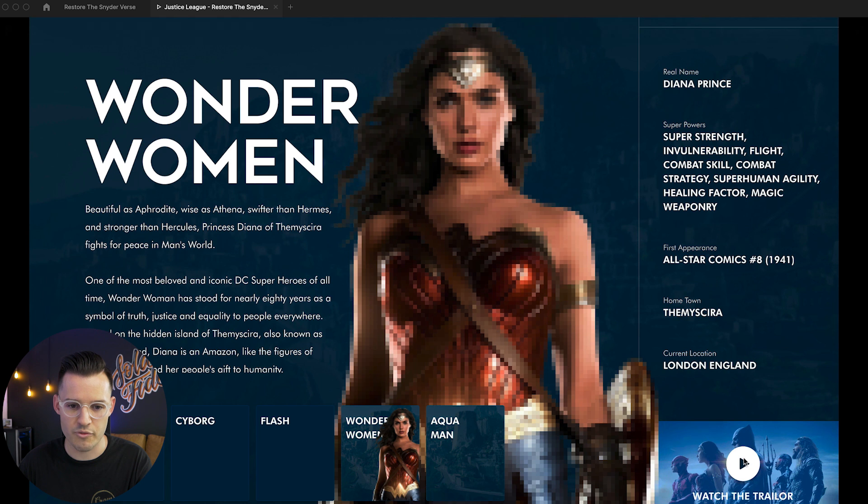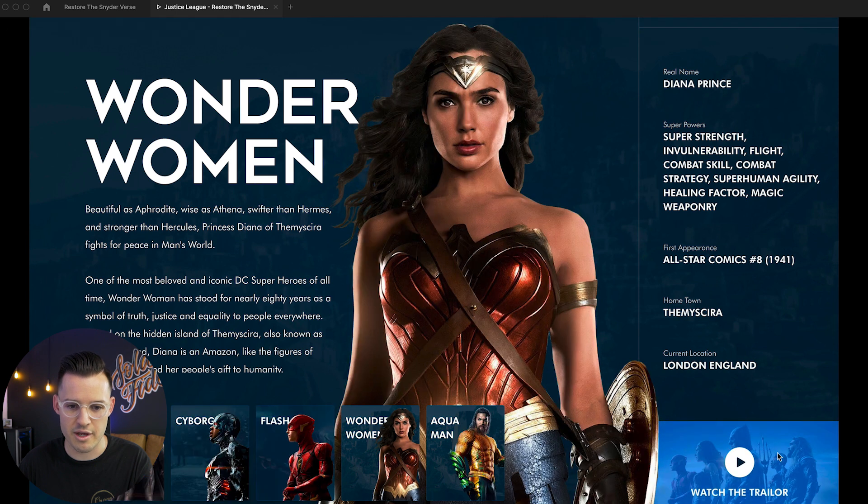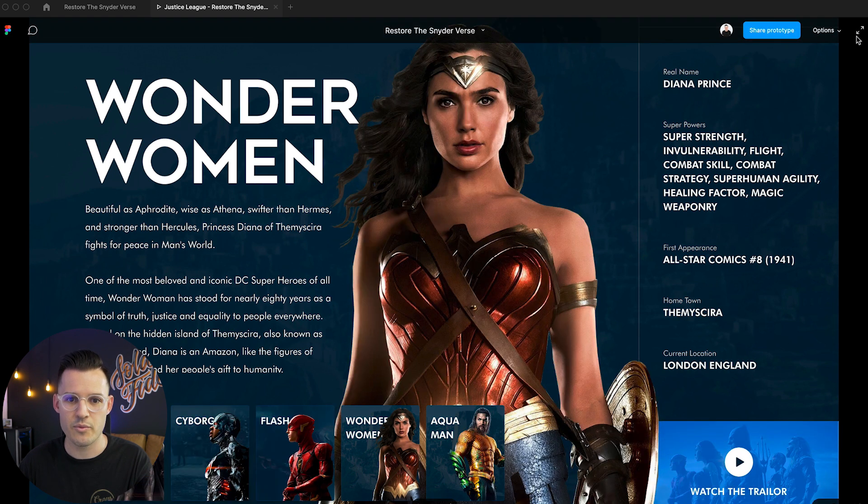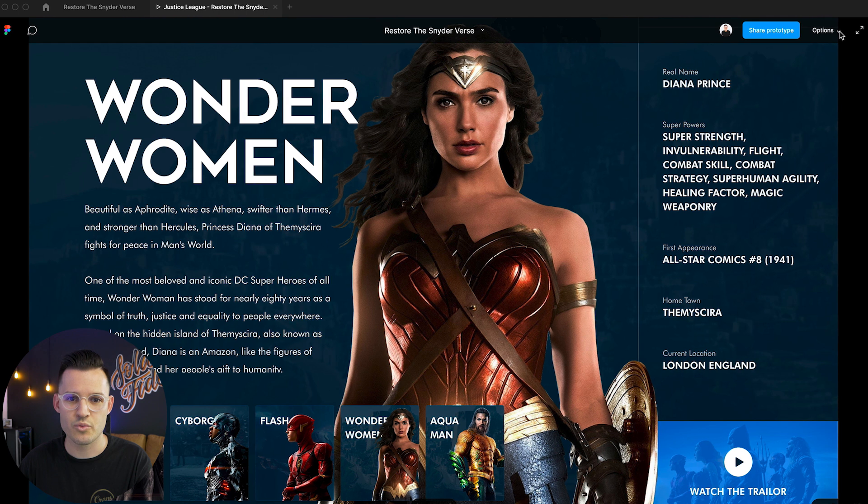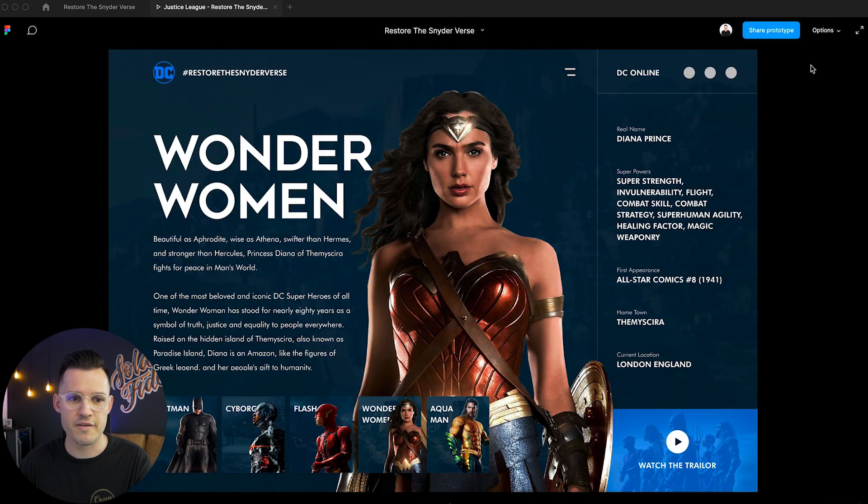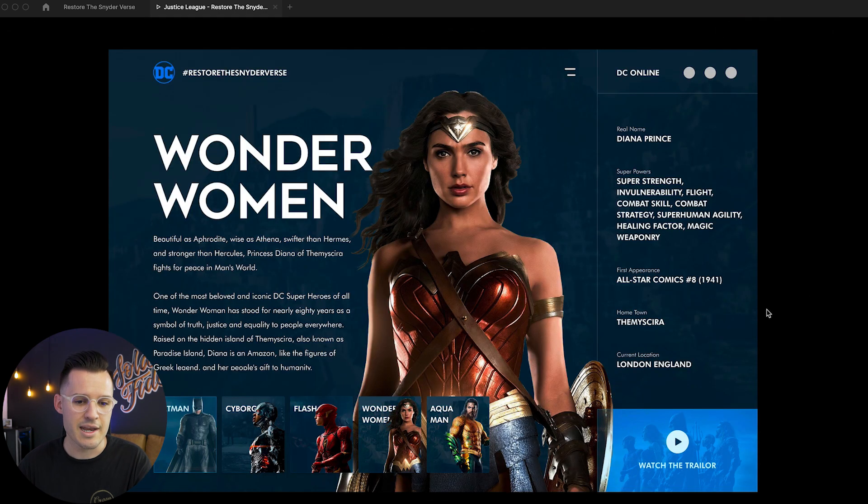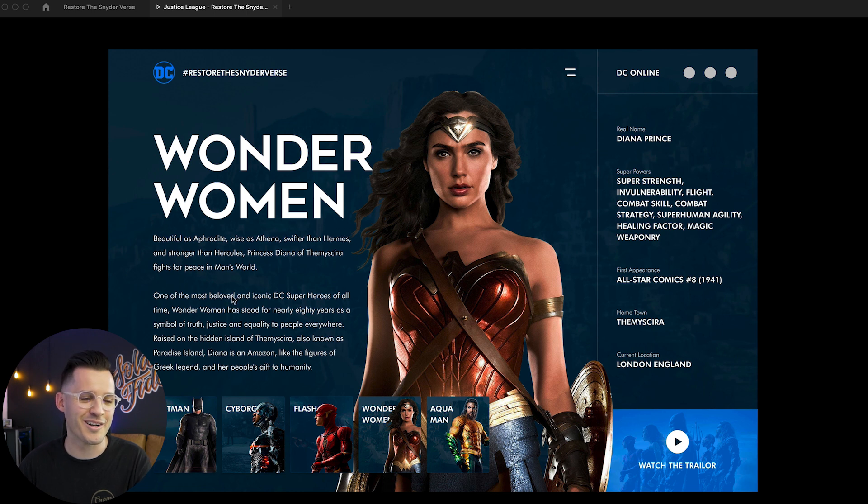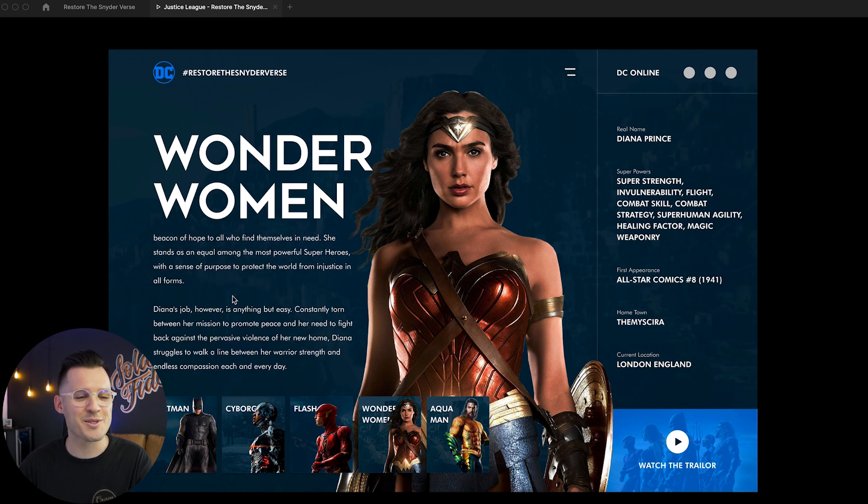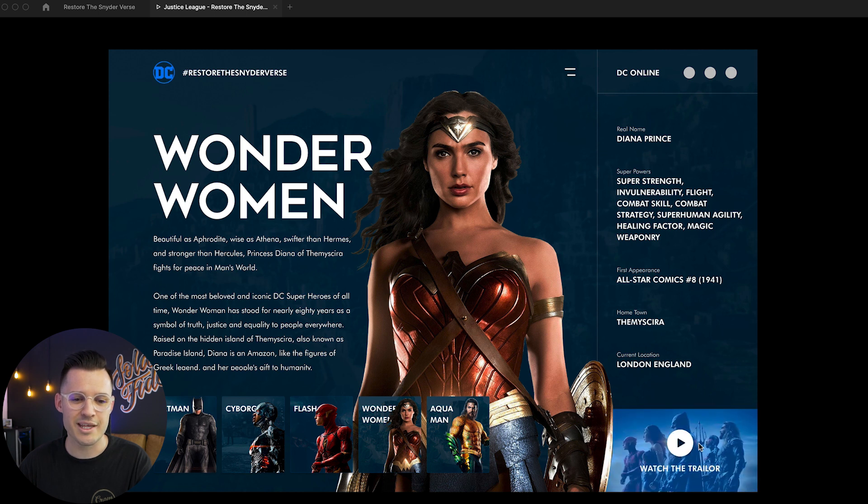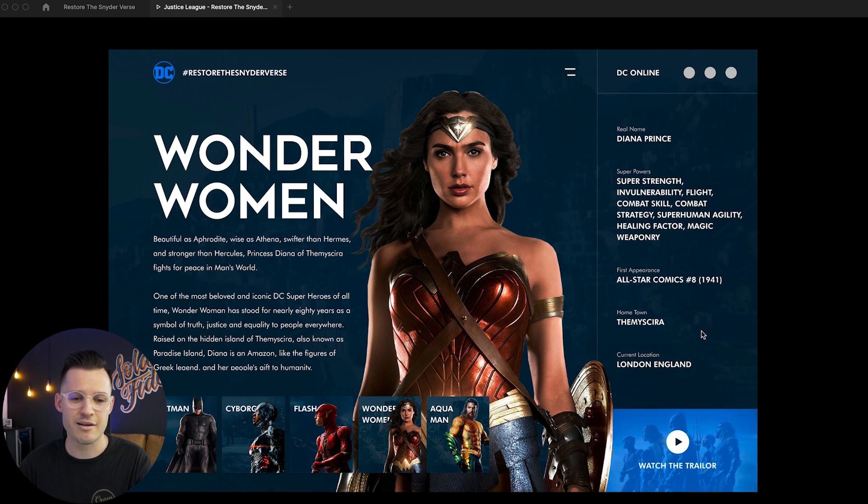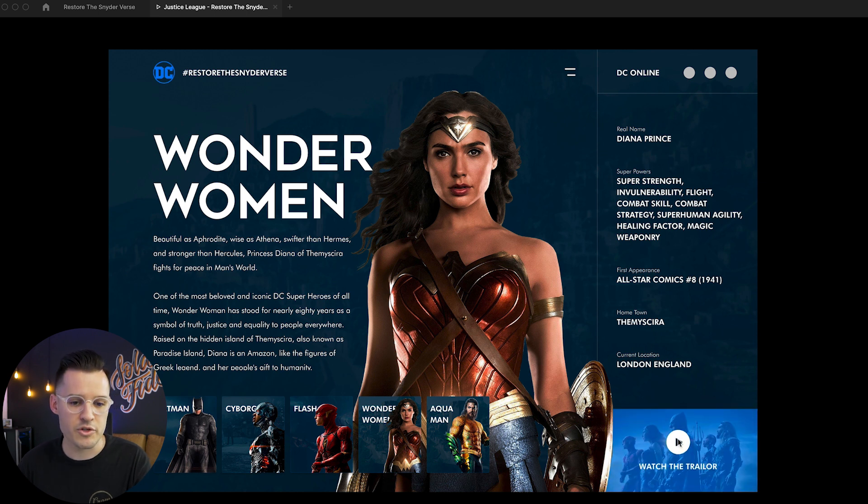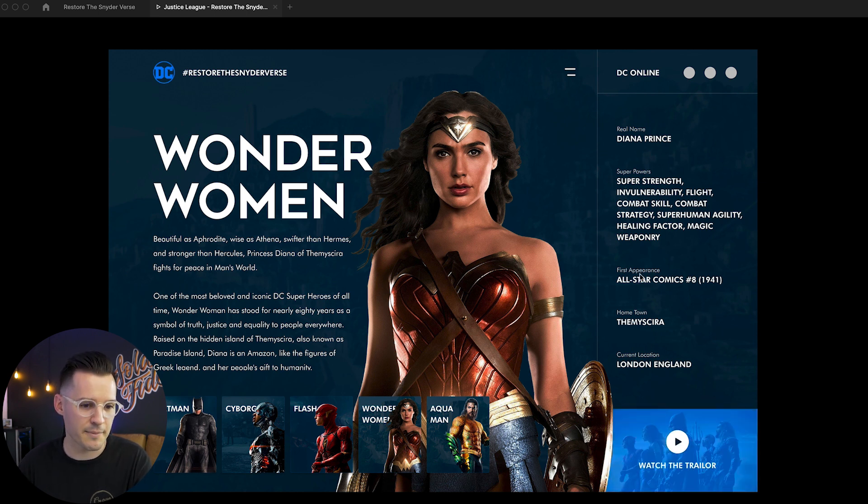We should be able to scroll over it and sure enough we get a nice hover effect there. So why don't we just really quickly I'm going to put fit so we can see our entire prototype. Now we don't have to scroll anything. We could click over here on Batman if we want to. We don't want to do that. We can scroll up and down our text and as we hover over we're going to get just a little bit of animation for our movie trailer. Which that's pretty cool. I like it.